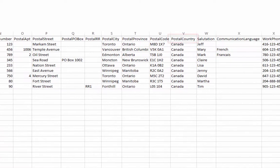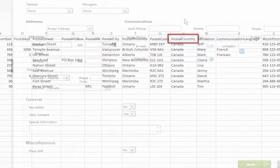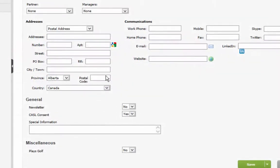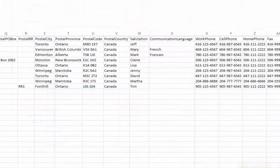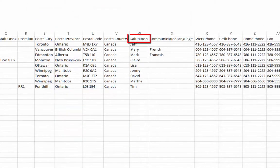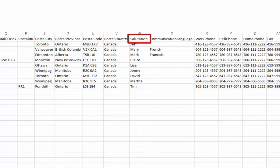Ensure that the postal country entered exactly matches any of the available selections in CCH iFirm. A salutation, entered as you would typically address the contact, is recommended and must only contain a name and, if necessary, a title. CCH iFirm will add the rest of the salutation when generating correspondence.